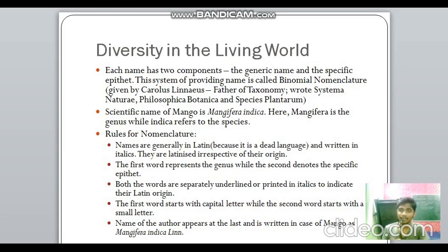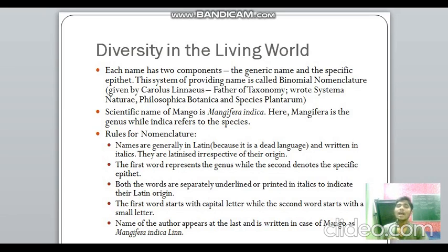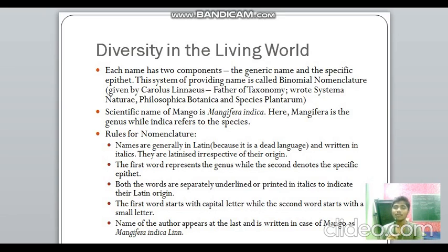For example, the scientific name of mango is Mangifera indica — Mangifera is the genus and indica is the species. The rules of nomenclature: names are generally in Latin or latinized, written in italics. The first word represents the genus and begins with a capital letter; the second word represents the species and begins with a small letter. Both words are either separately underlined or italicized. The author's name is cited at the end — for example, mango can be written as Mangifera indica Lin, since Linnaeus is the author who cited that name.